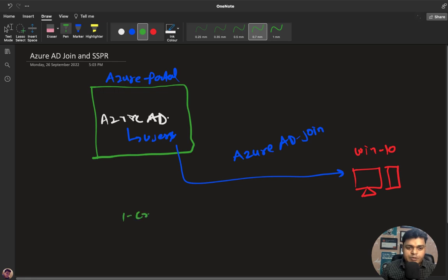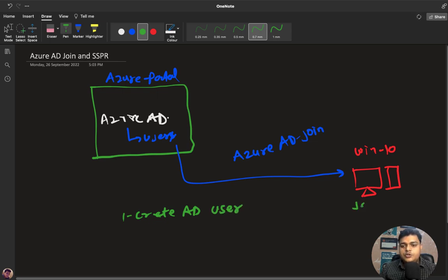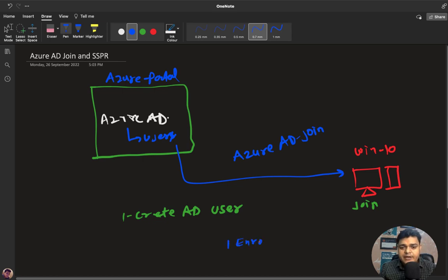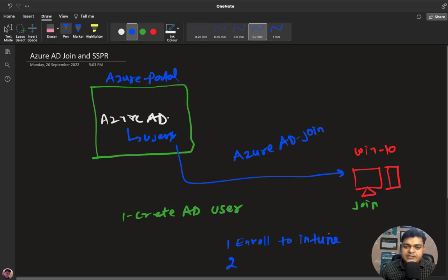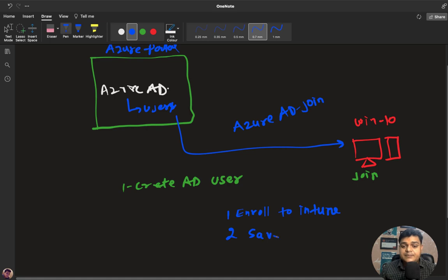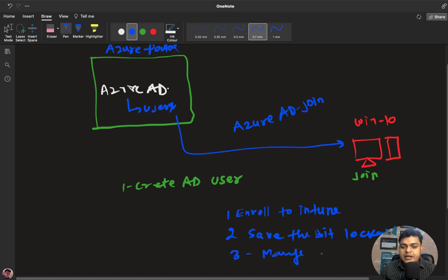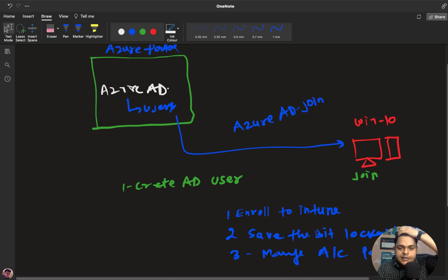So what are the prerequisites? First, create an Azure AD user, then use that same user to join the on-premises machine. Why do we need this? There are several important reasons: first, to enroll the device to Microsoft Intune; second, to save security information like BitLocker keys; and third, to manage passwords and user accounts for Windows 10. These are all the key points for configuring Azure AD Join services.